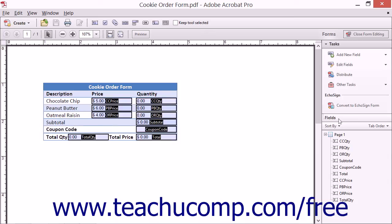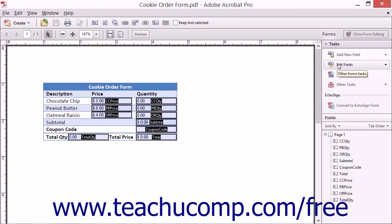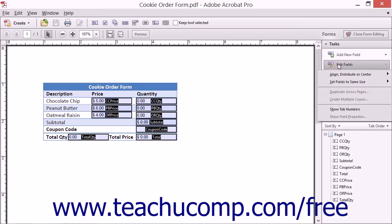To display the tab order numbers in the fields when in form editing mode, click the Edit Fields dropdown button that appears in the tasks panel in the forms pane of the task pane and then select the Show Tab Numbers command.